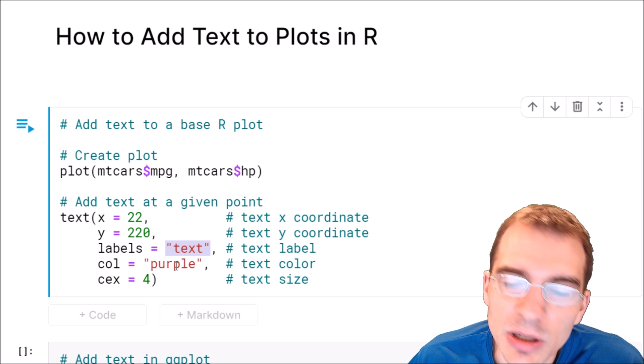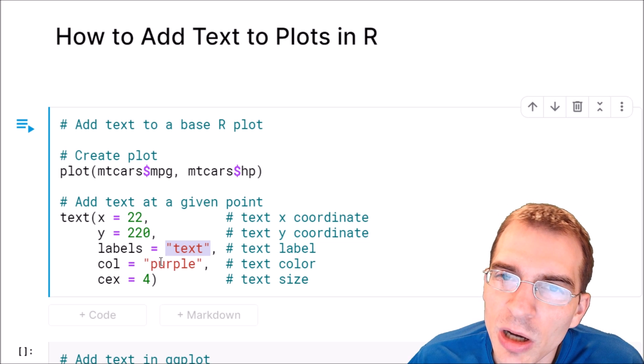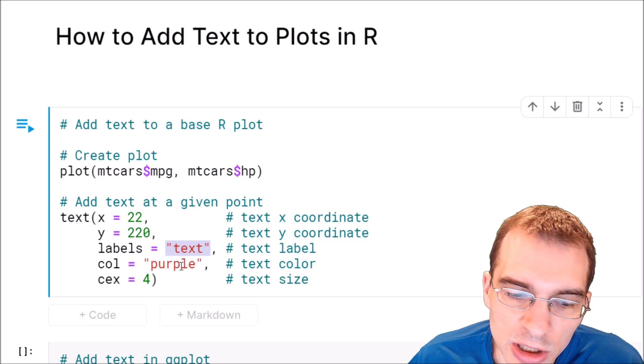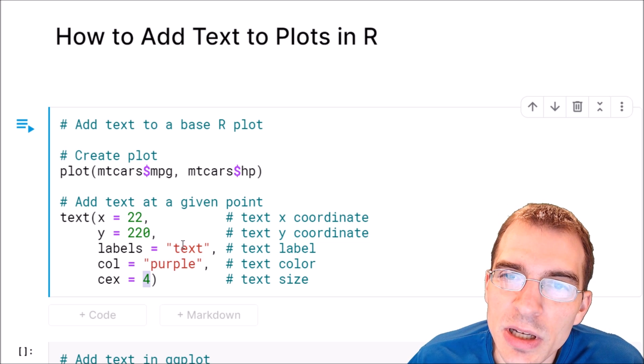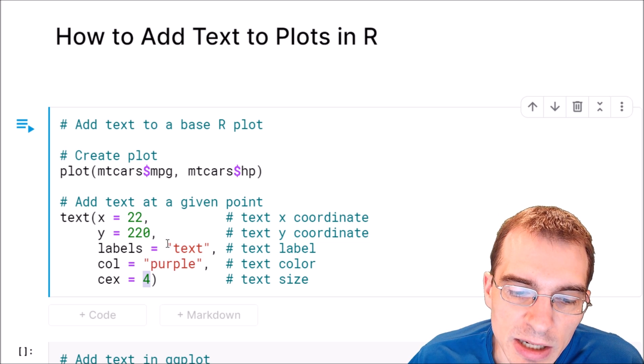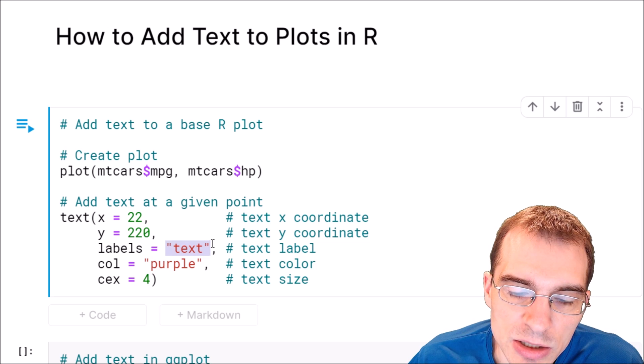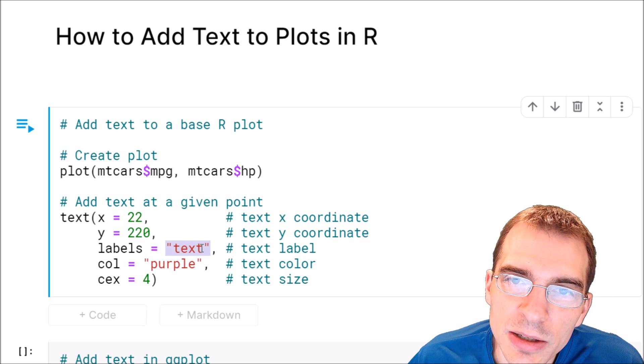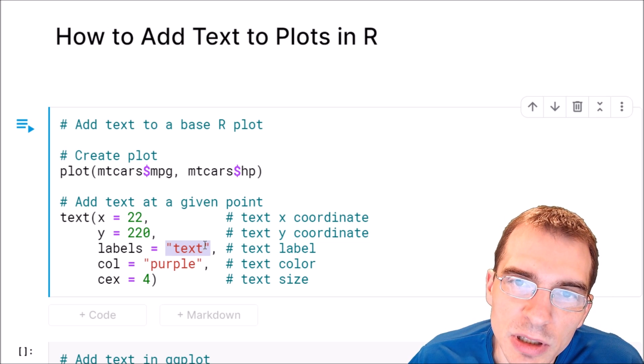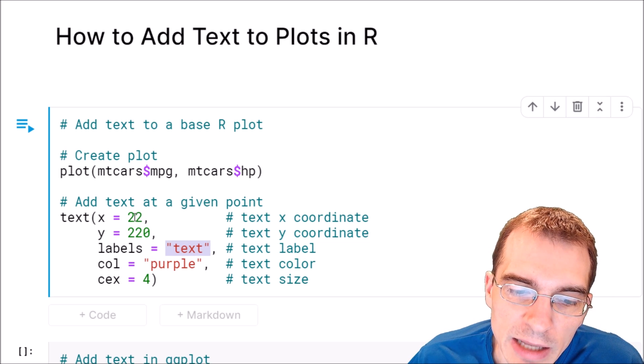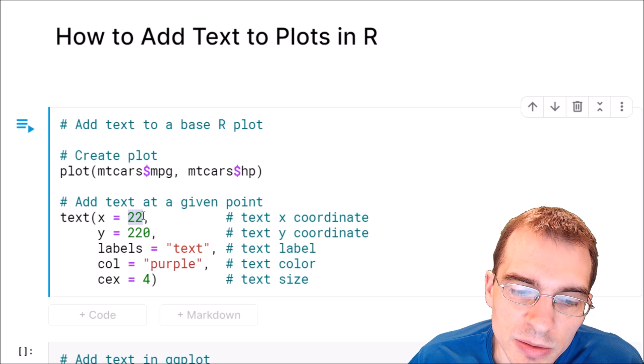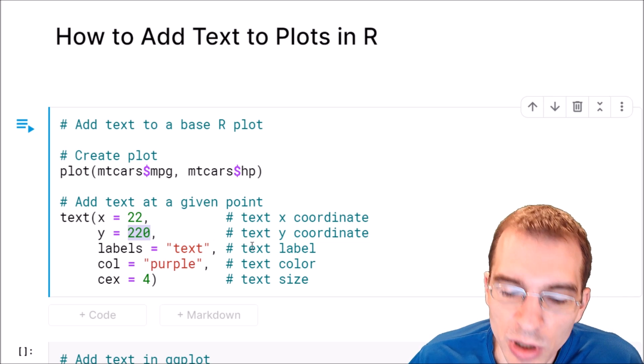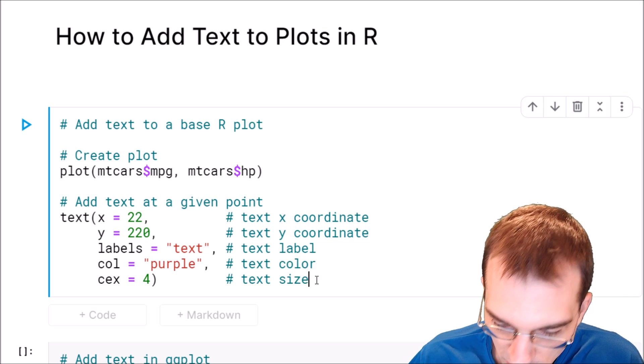And then we can also add some color and size arguments. So when we run this, this text here, text, will be printed on top of the plot at the position that's denoted by these two arguments here.